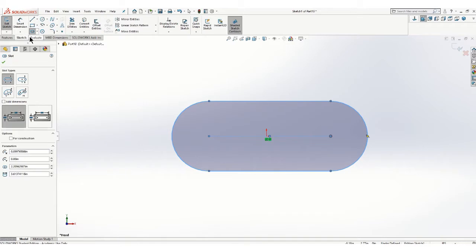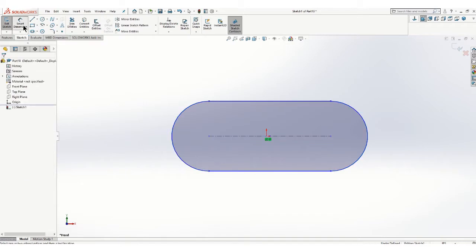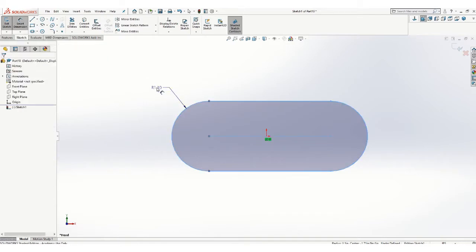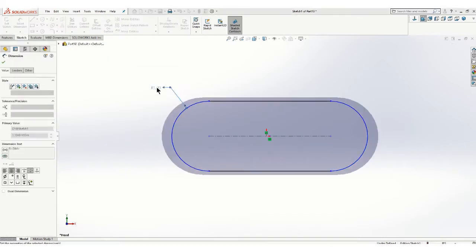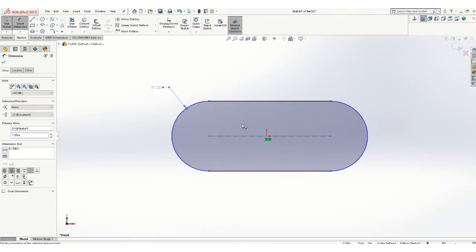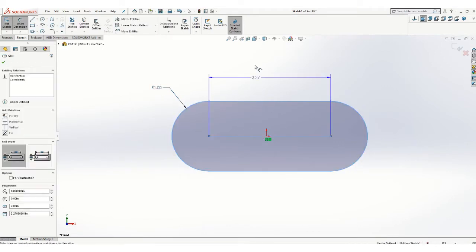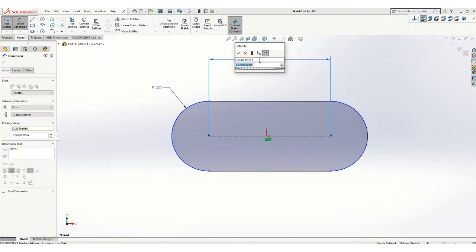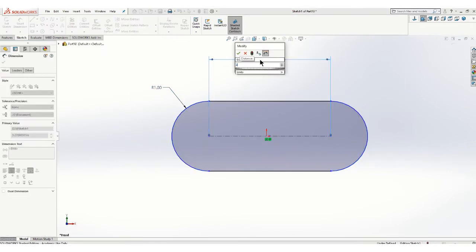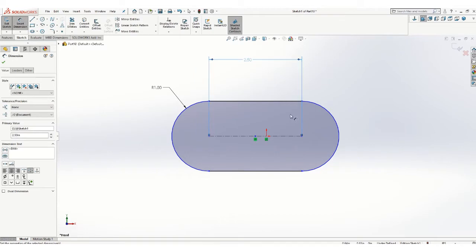So I'll start with the outside dimensions. The outer dimensions on this have a radius of one inch and the length center to center is 2.5.